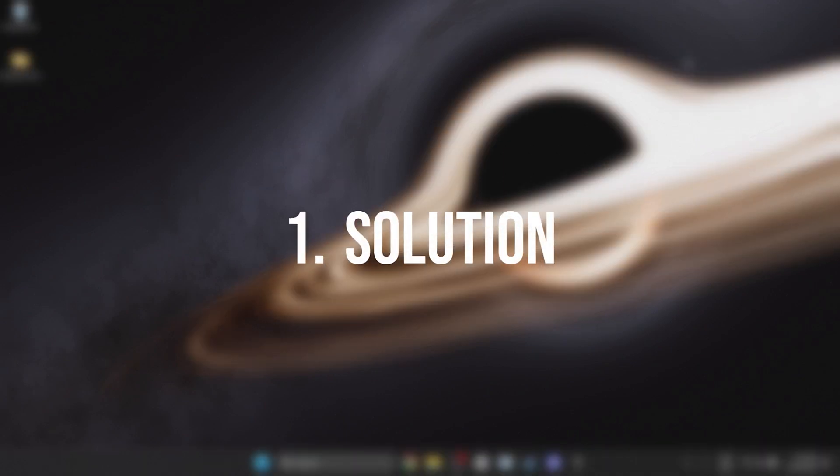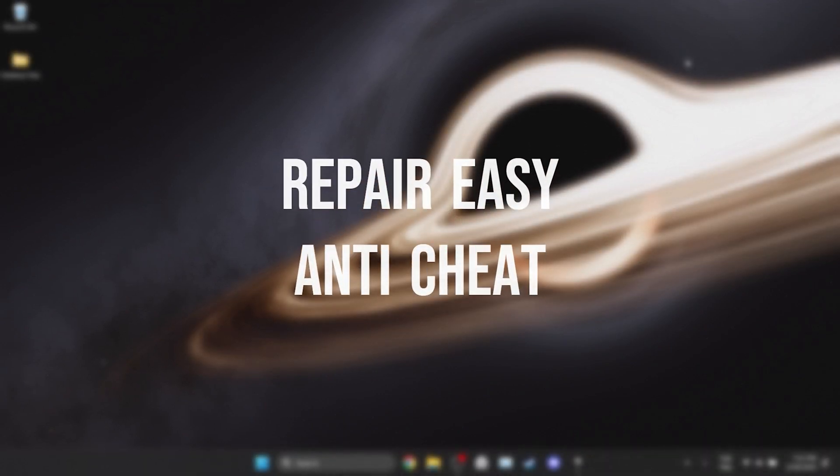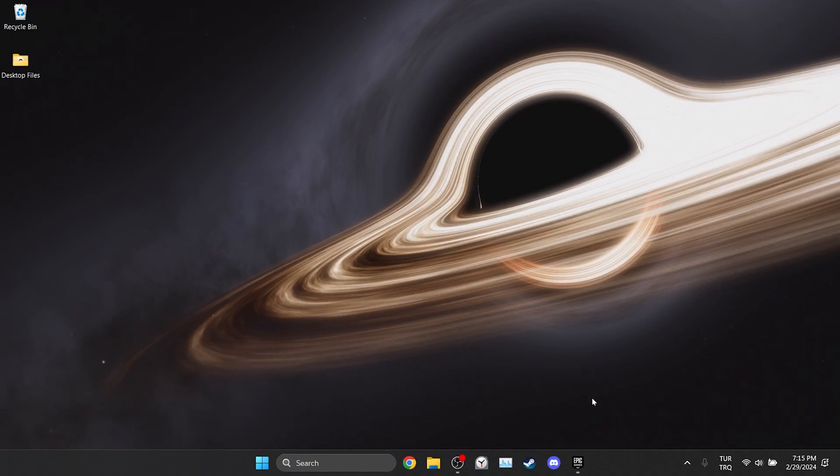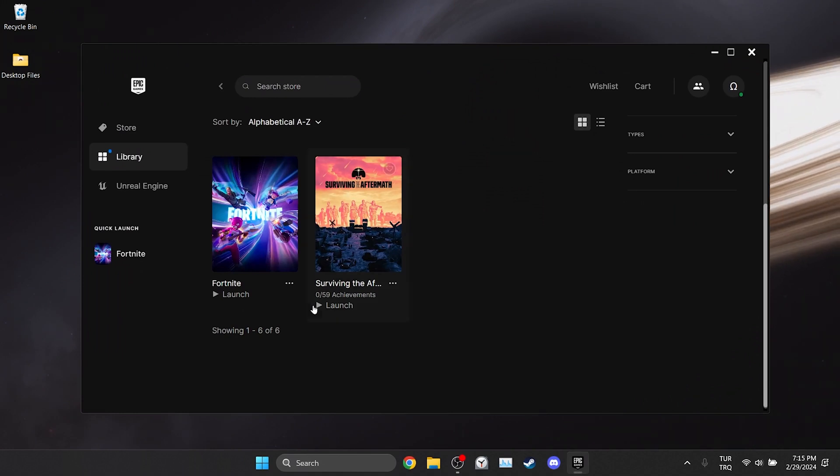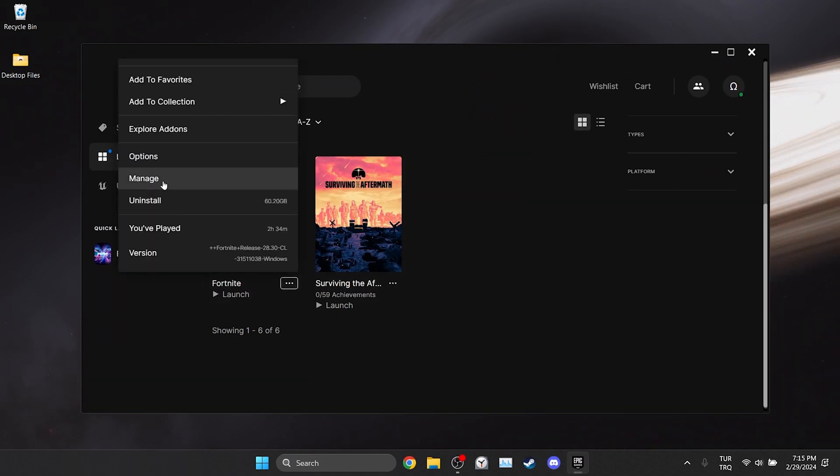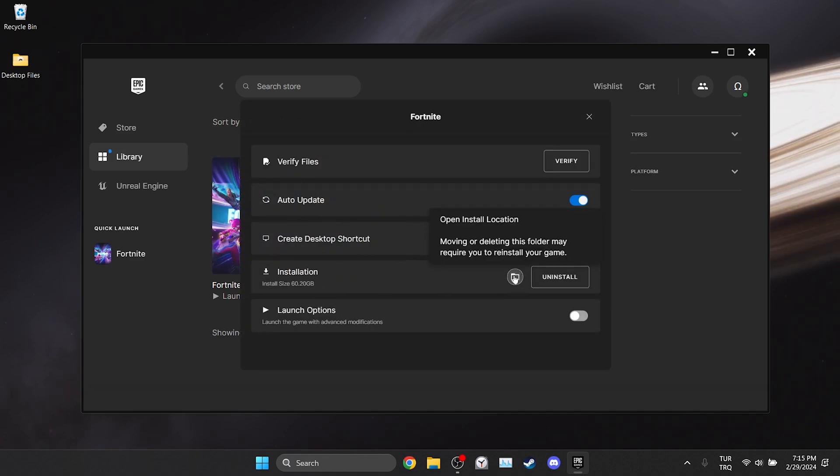The first solution is to repair Easy Anti-Cheat. To do this we need to go to the file location of Fortnite. We open Epic Games, then we hover over Fortnite and click on the three dots. After doing this, click manage, then click on the folder icon next to uninstall.